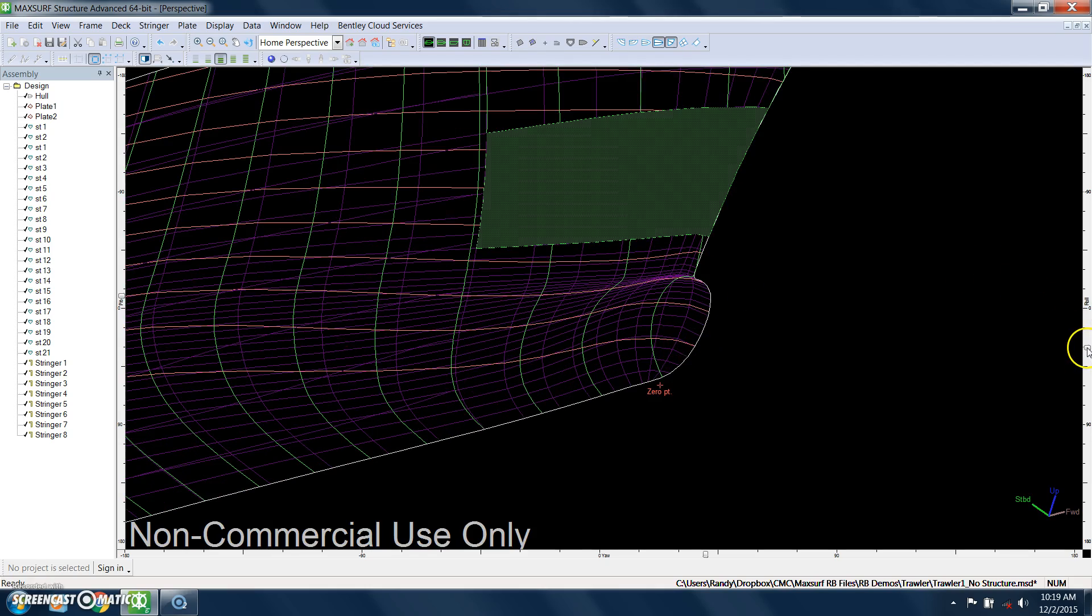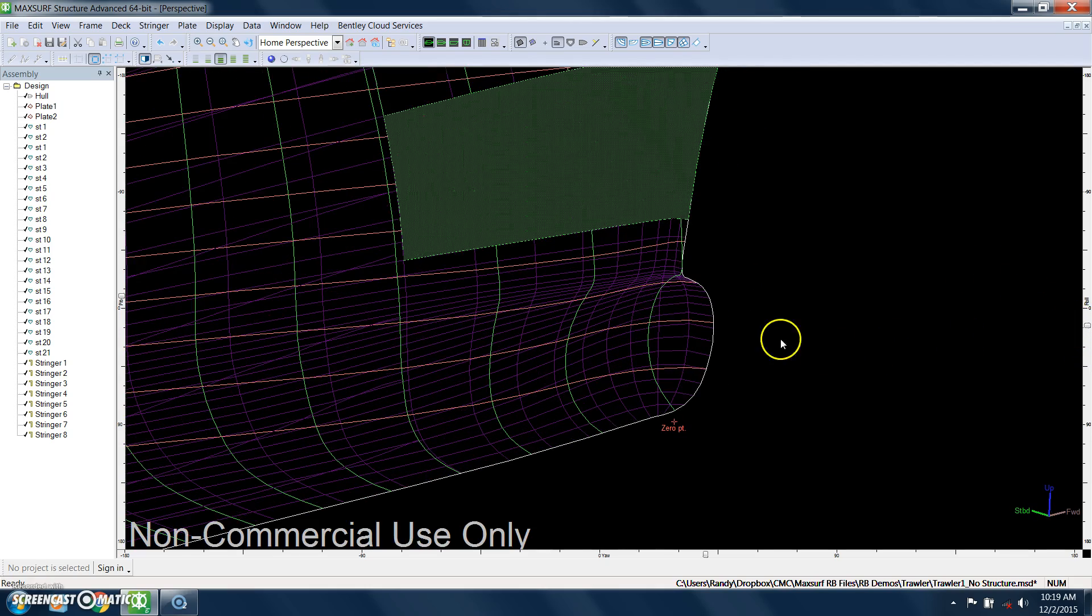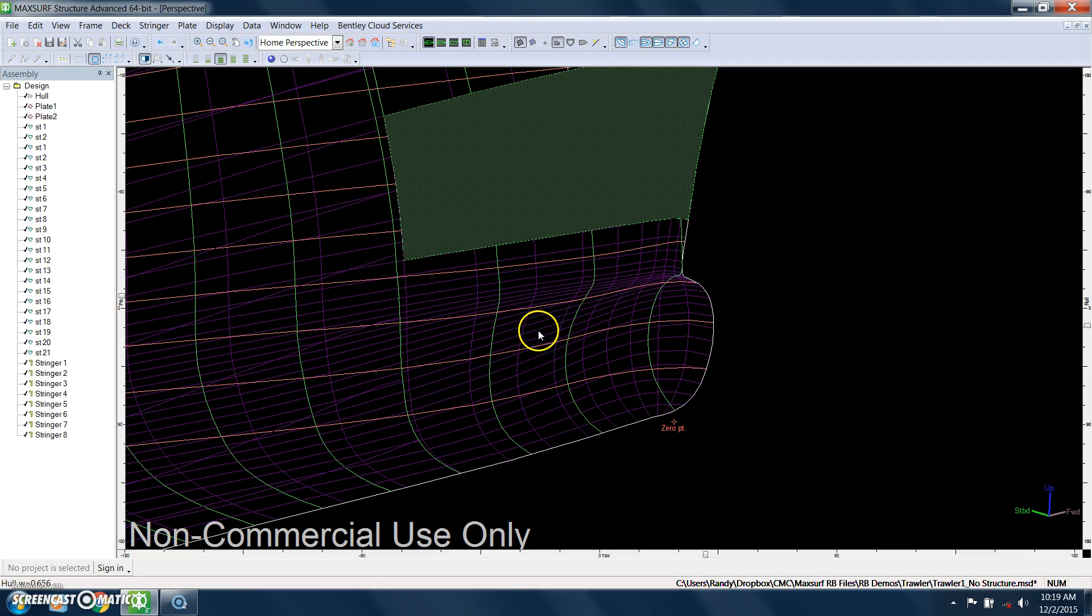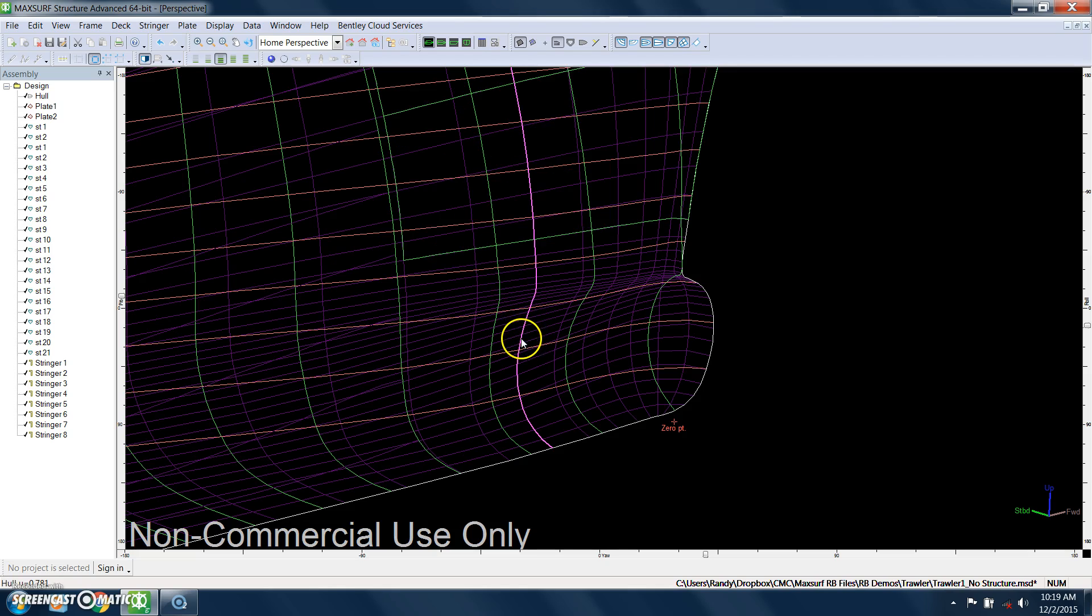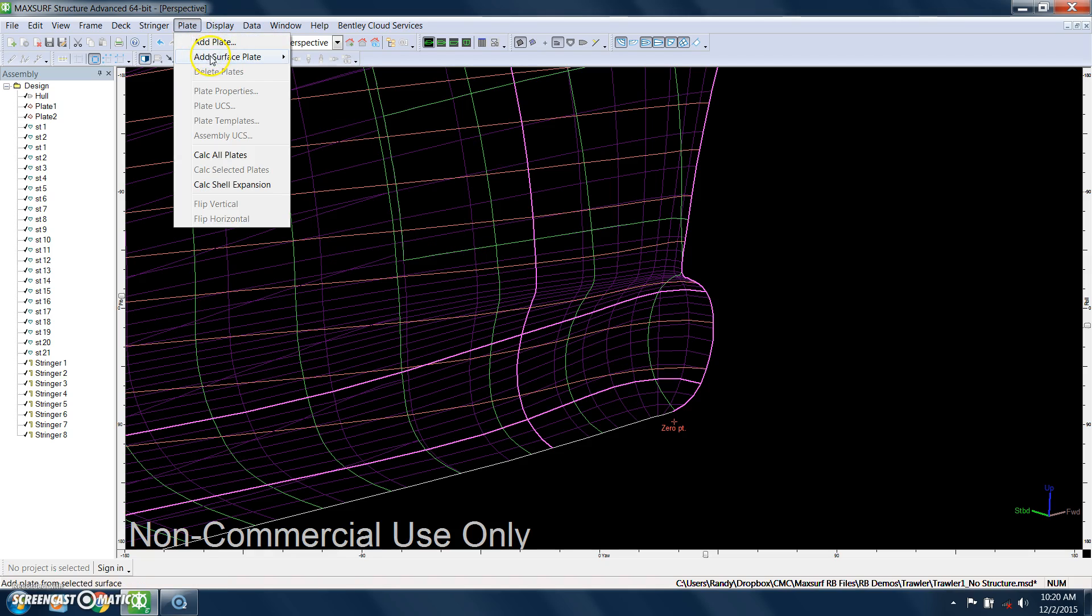Let me show you, for example, what goes on in the bow because there's a lot more curvature there. For this plate, what we'll do is we'll select back here, and we'll go from there to there and add a plate.